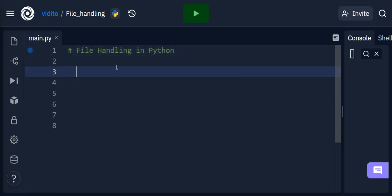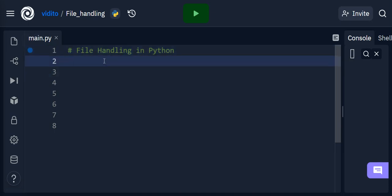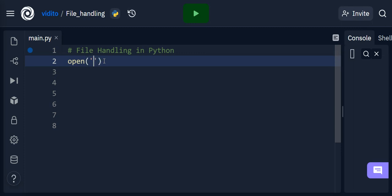We are going to open files first. This is the most important function — we need to open files to read them, write into them, delete them, or update them. So we use open(), and the file name should go here.